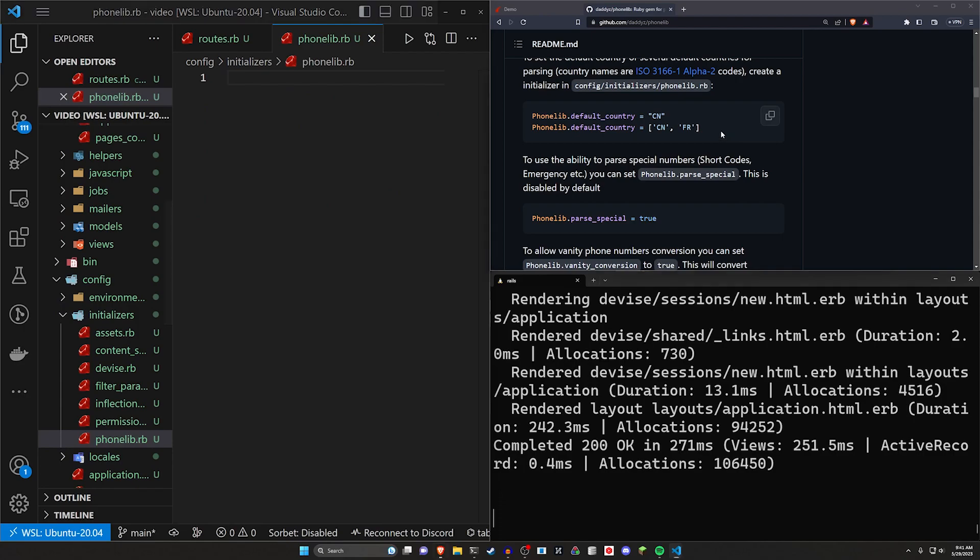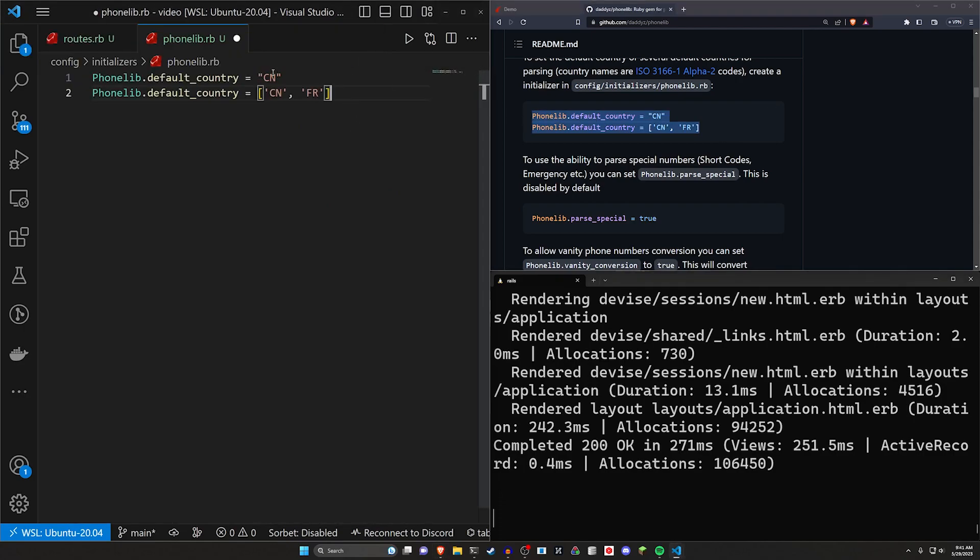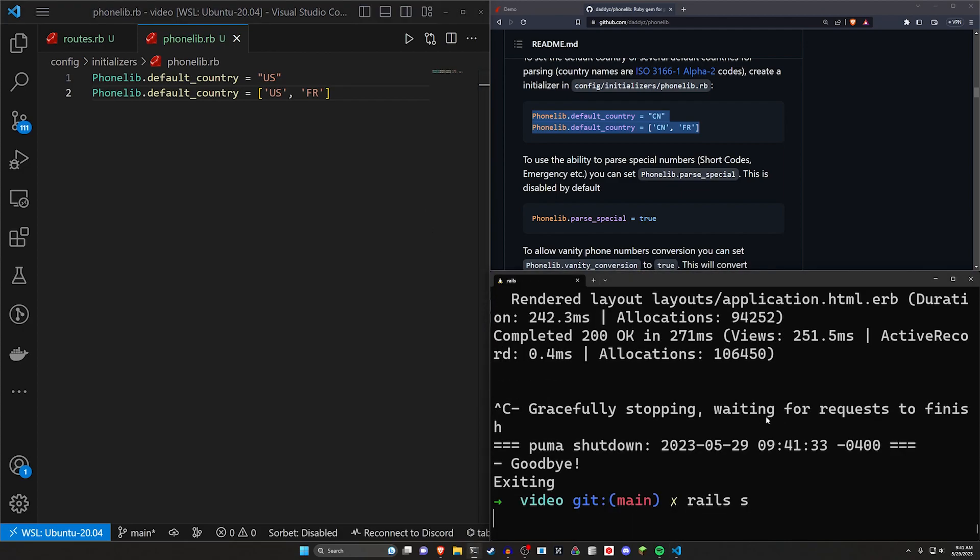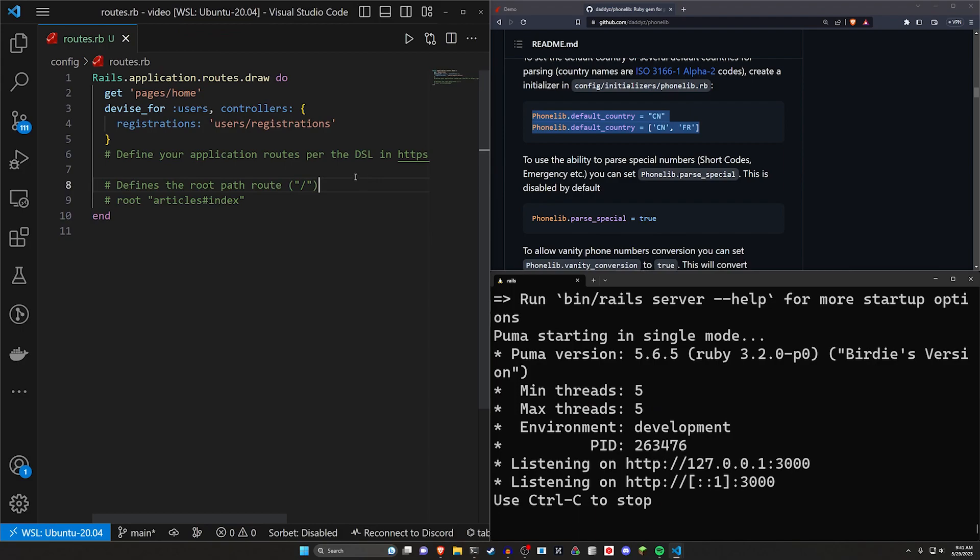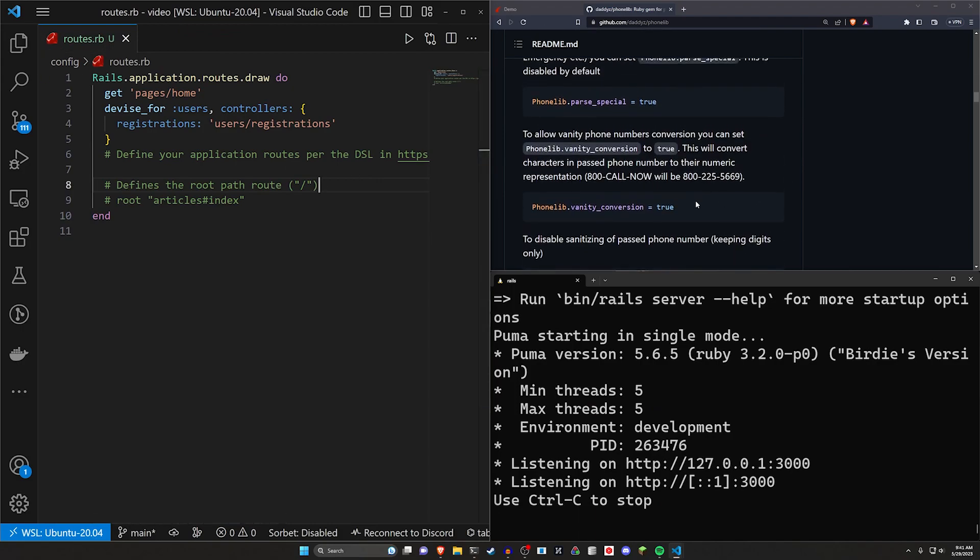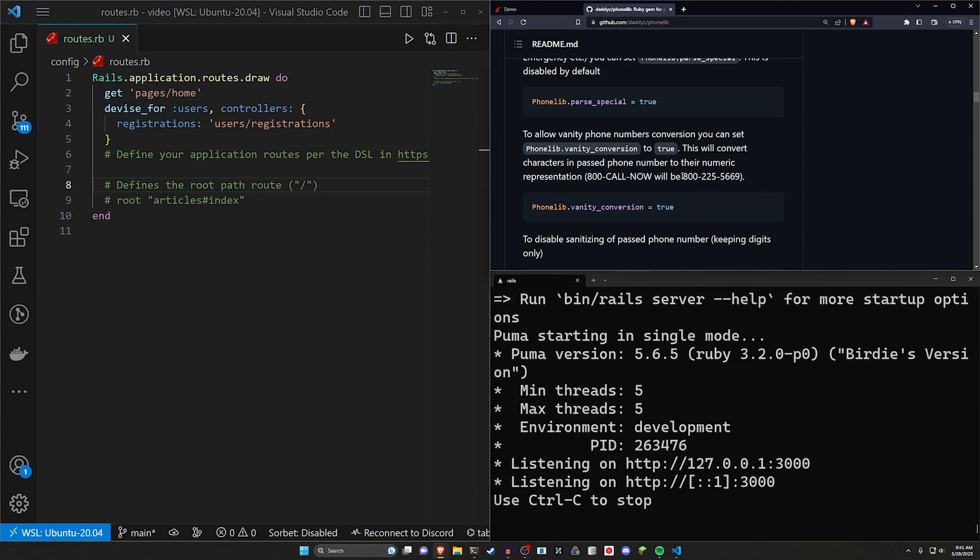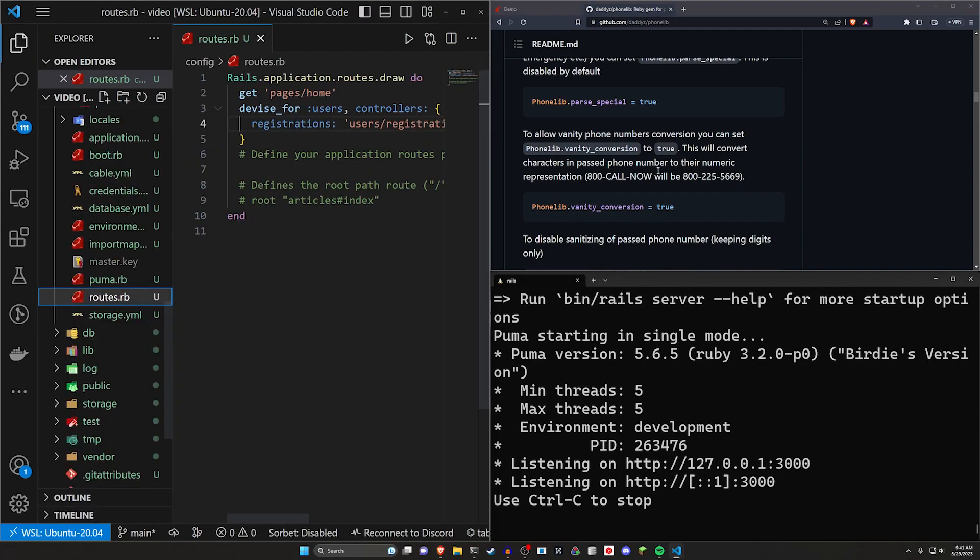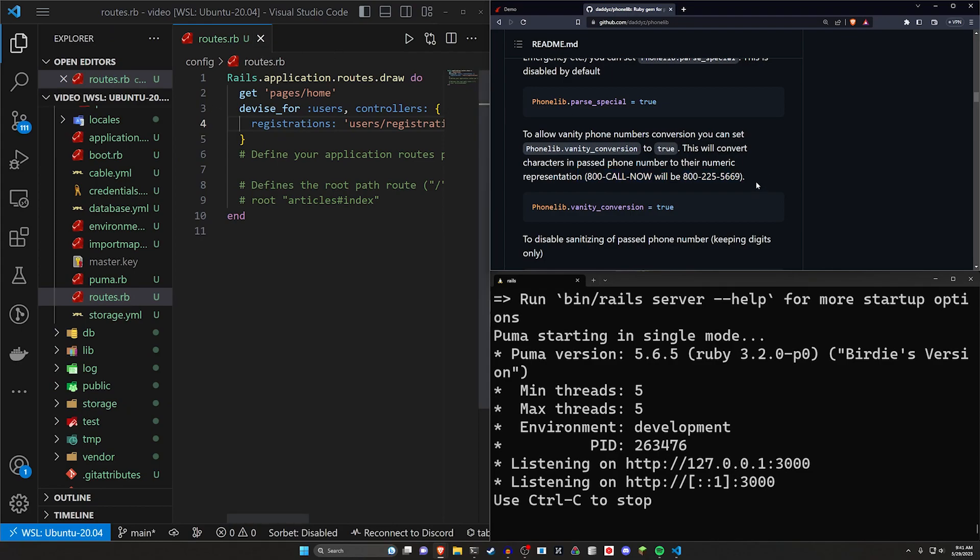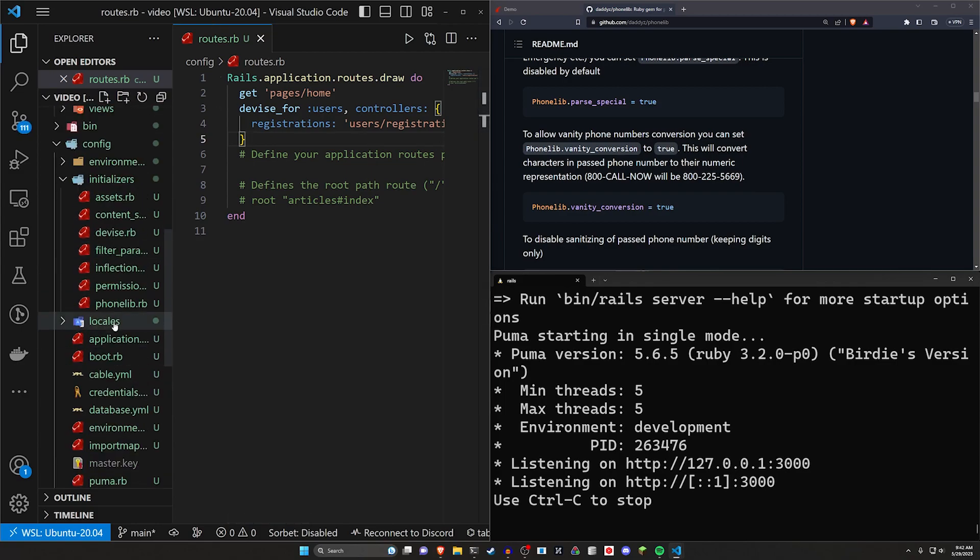And then in the phonelib.rb file, you can paste this in, change this to whatever default country you would like, for example, and then stop and start your server. And this will work as you expect it to. There's a whole bunch of other configs you can put in here, like the vanity conversion is really nice. So if they put in a number like 800 call now, it'll automatically convert that to normal people phone numbers, because people haven't used the texting numbers in a while now. So yeah, your Nokia memes probably won't have a lot of power in most applications. So it's better to just convert it to a phone number people can actually call.